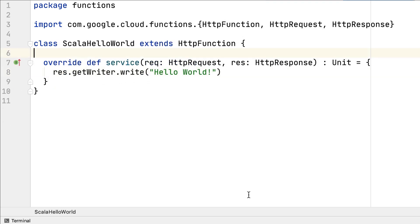So check out our Cloud Functions for Java 11 documentation and give it a try today.